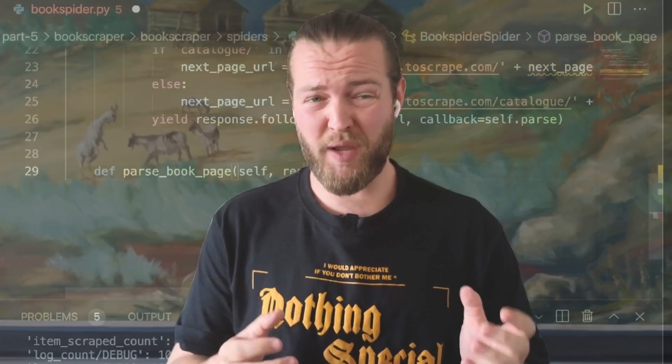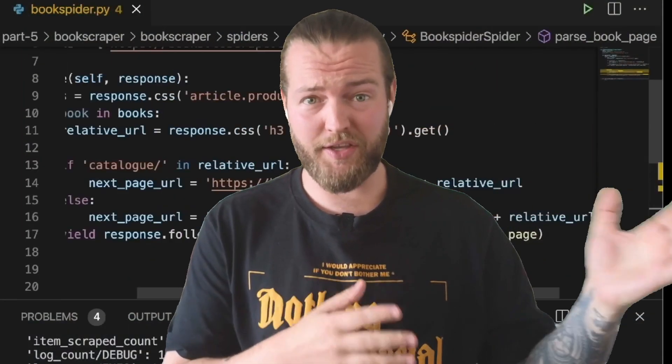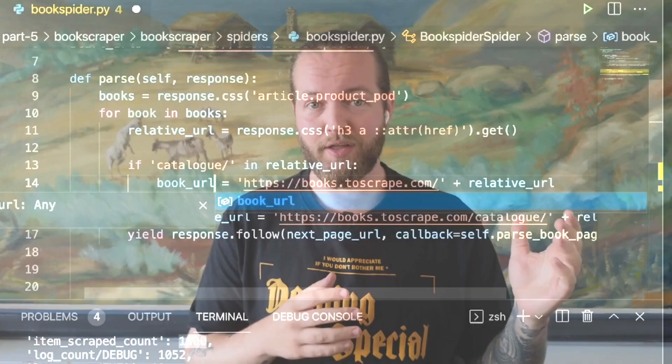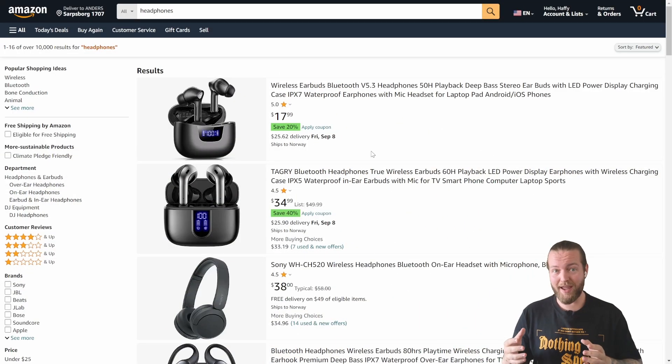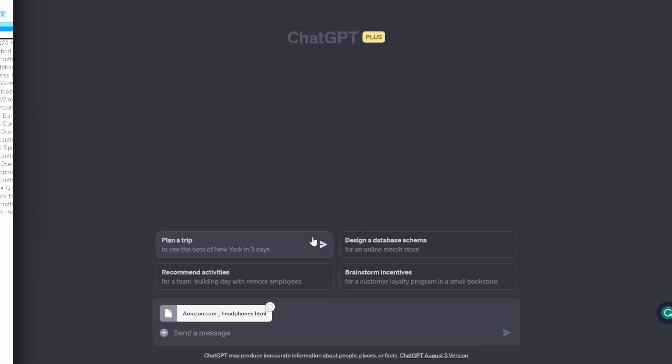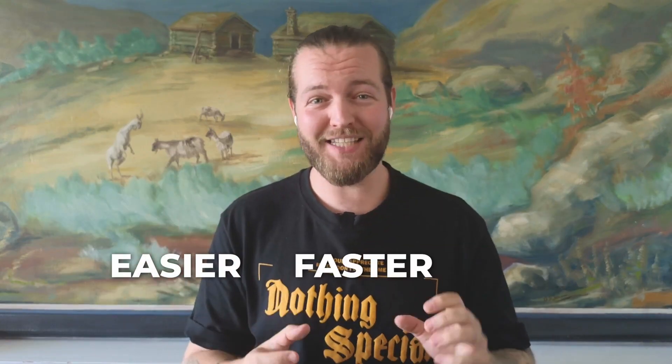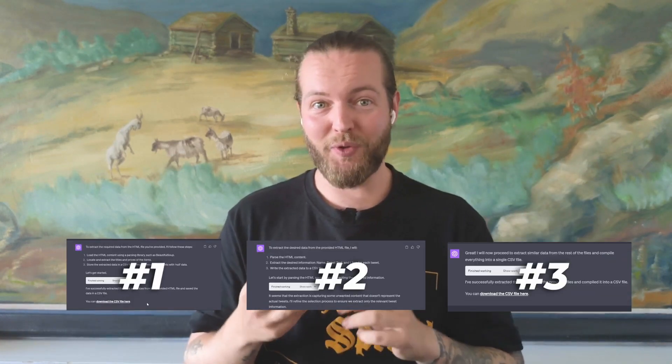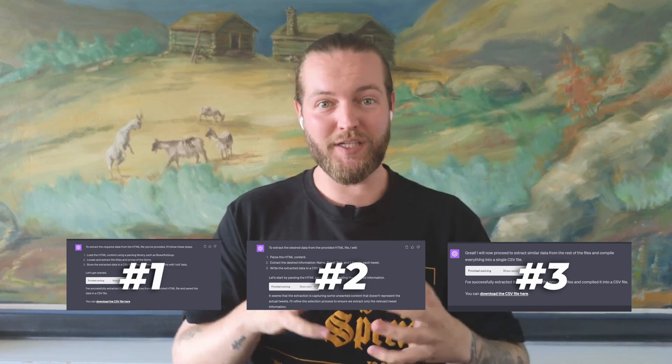The old way of web scraping looks like this. The new way of web scraping looks like this. It's so much easier, so much faster, and you don't need much technical knowledge to do this. I'm going to show you three different examples that all use a unique approach, all using ChatGPT code interpreter, or now advanced data analysis.